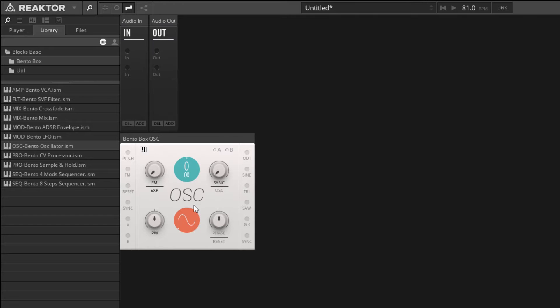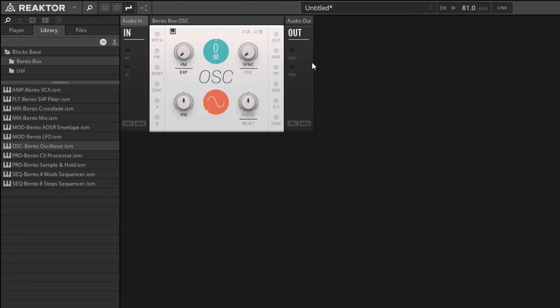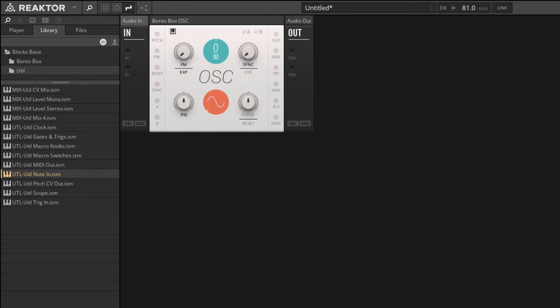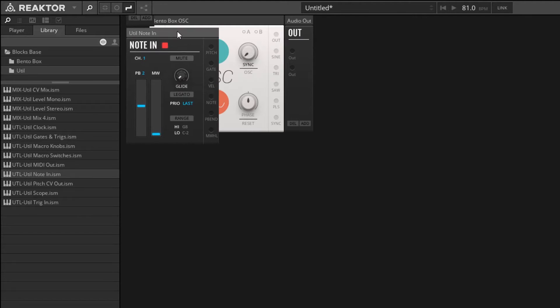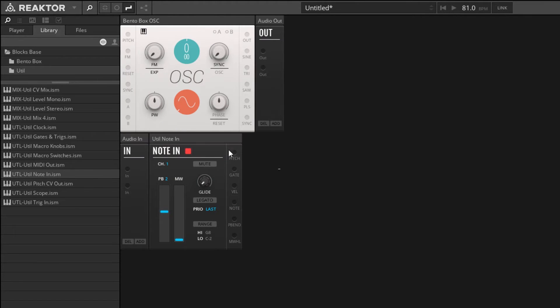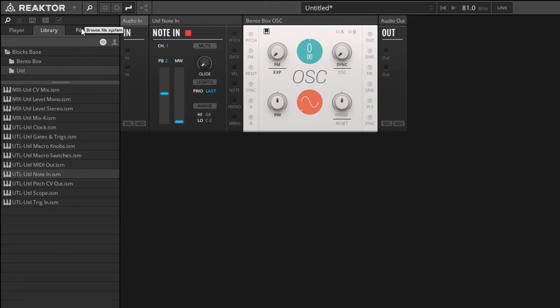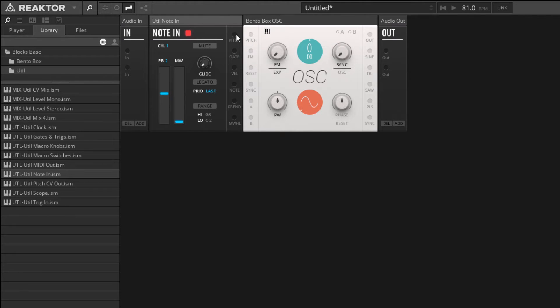The first thing I want to do is solve our pitch problem because it's very simple. We can solve the pitch problem by going to the utility folder and looking for the note in module, which is towards the bottom here. I'm going to click on that and drag it into our interface. I'm going to move it to where we want it on our rack. The note in module has a handy pitch output, and we can take the pitch output and wire it directly into the pitch input of our oscillator.